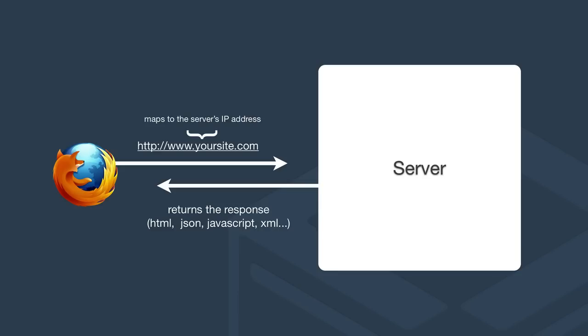What we have here is a typical request response cycle that happens when you type in a URL into your web browser. The browser is making a request to the server and the server is responding with the answer to the client's request in the flavor that was defined by the client. So it may be HTML, JSON, JavaScript, whatever.